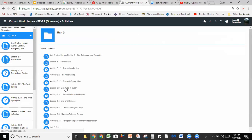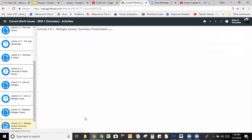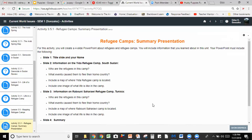This looks a little bit different than yours — this is from my teacher grade book — but it's going to be exactly the same idea. So we're going to click on the activity, and here it is. It says refugee camp summary presentation. You're going to create a four-slide PowerPoint presentation about refugees and refugee camps, and the assignment is actually broken down for you.